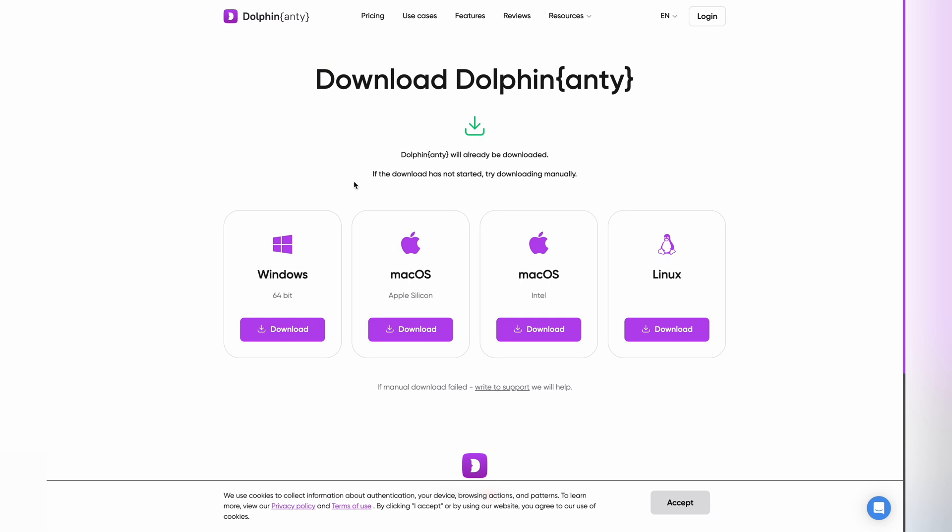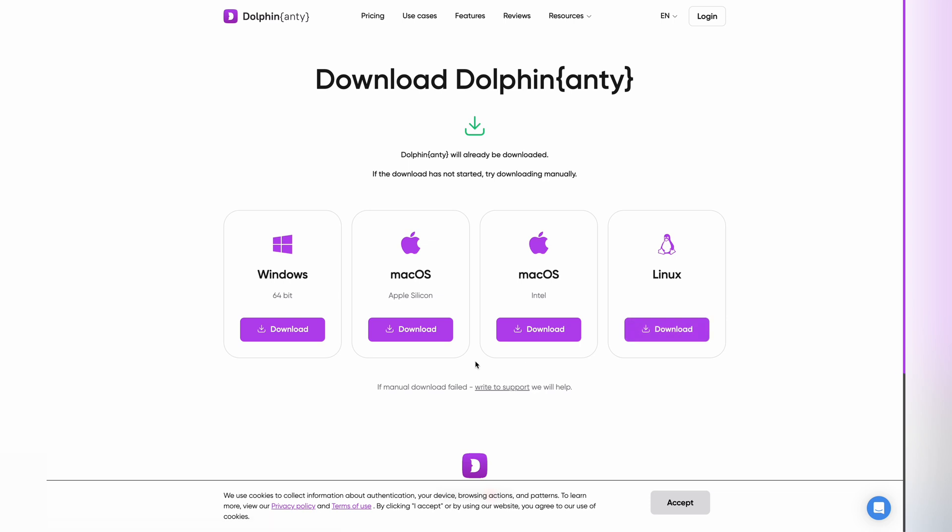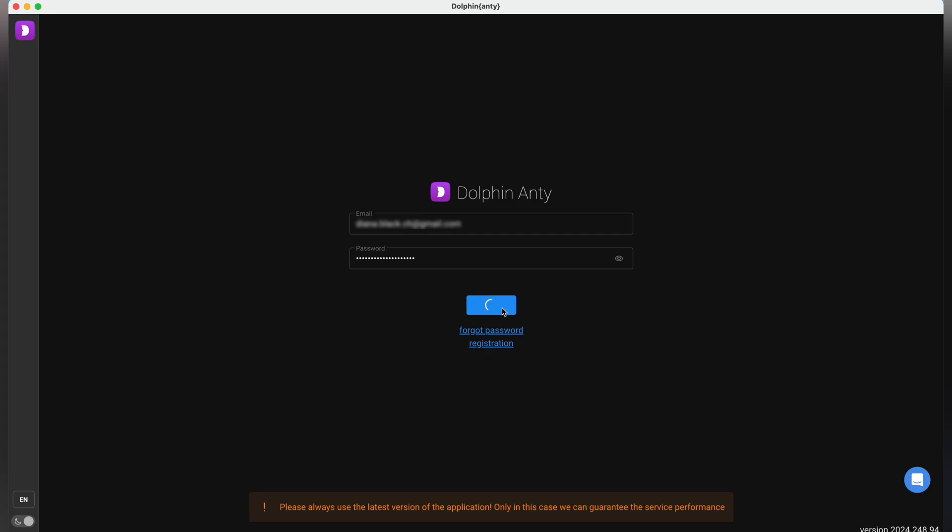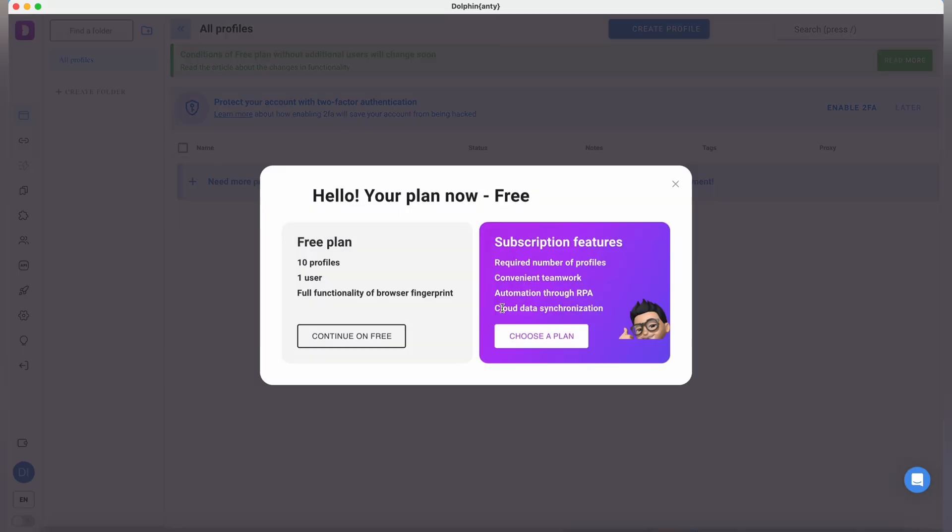First, download and install Dolphin Anti on your device by following the on-screen instructions. Once installed, open it, create a new account, and log in with your credentials. After logging in, you'll be directed to the main interface.